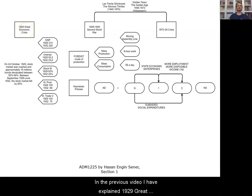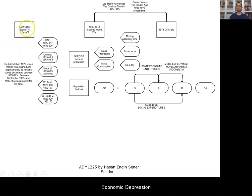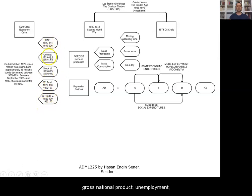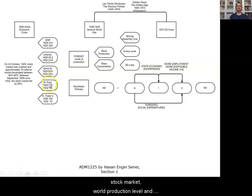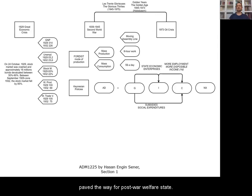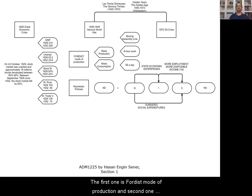In the previous video, I explained the 1929 Great Economic Depression and its impact on the economy with reference to gross national product, unemployment, stock market, world production, and world trade volume. Then I explained three important components that paved the way for the post-war welfare state, the first being Fordist mode of production.